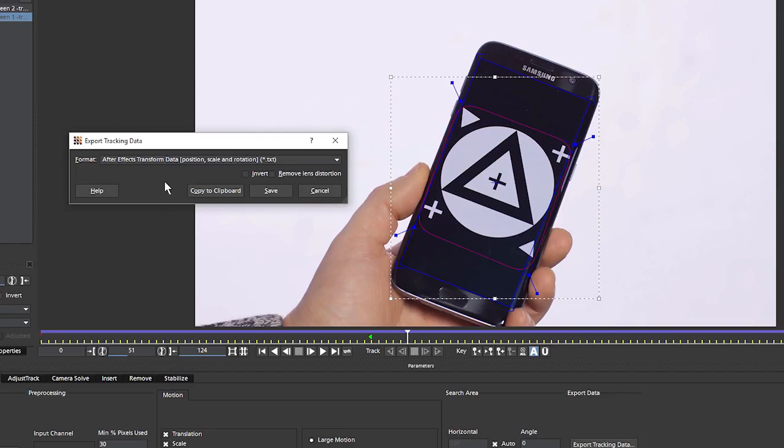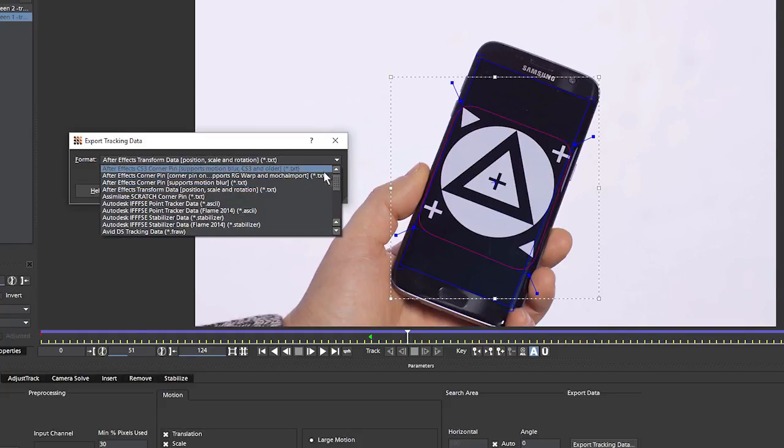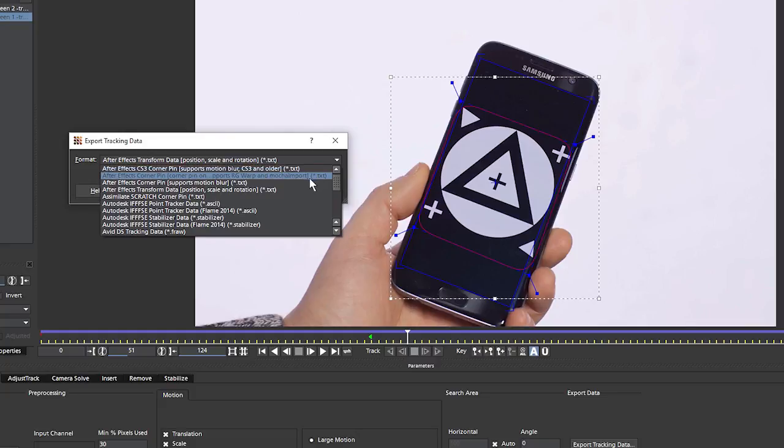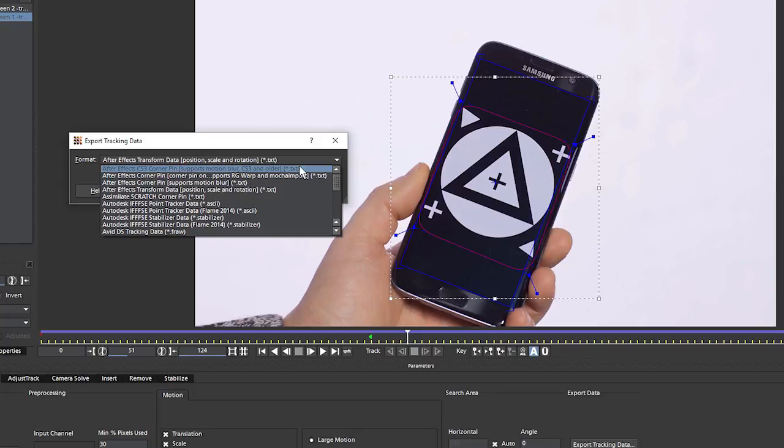So let's export out this tracking data now. And because we're doing a screen insert with this, we don't want to take this out as transform data. We want to take this out as corner pin data. And again, we're going to After Effects, so we have a few different corner pins to choose from. At the top, we have After Effects CS3 corner pin. That's not Creative Cloud. This is a very old version of After Effects now, and it handled non-square pixels in a different way than newer versions of After Effects does. So if you're working on CS3 or below, then this is the one you want to choose.